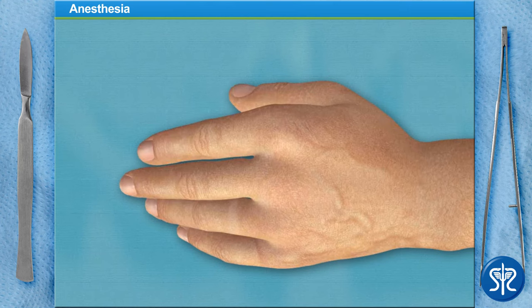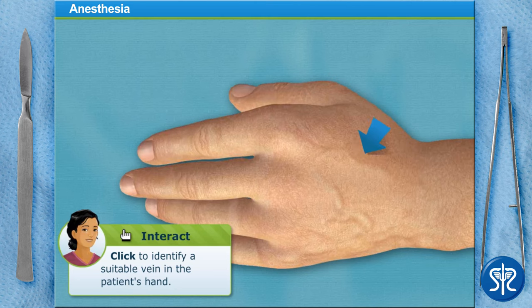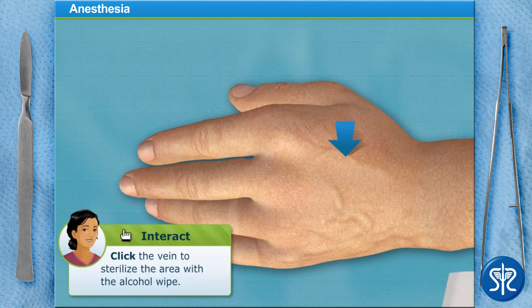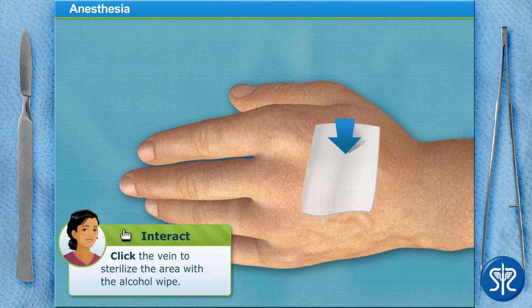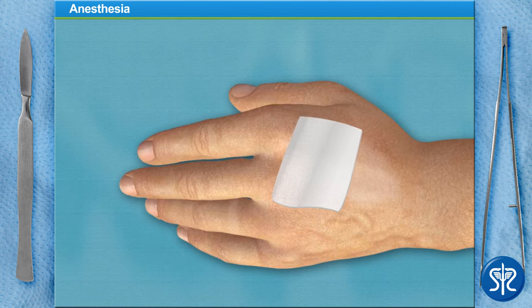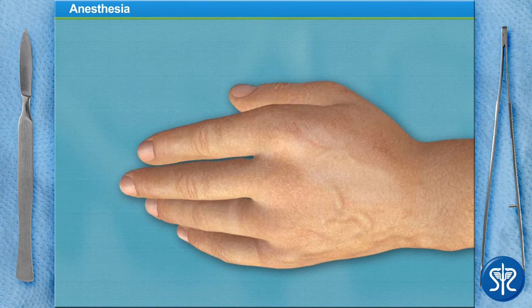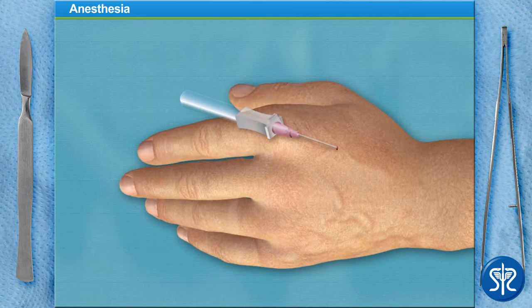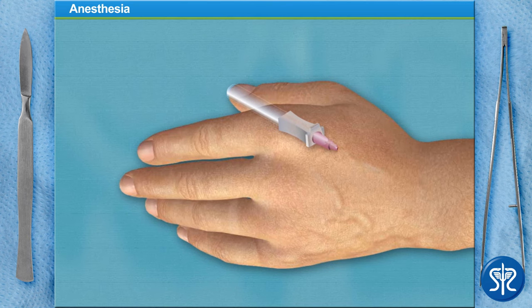We'll need to use a general anesthetic for our patient. Can you find a suitable vein in the patient's hand? Sterilize the injection area using a sterile alcohol wipe. Insert the needle and advance the angiocatheter into the vein. The small burst of blood in the angiocatheter hub is what medical professionals refer to as a flashback. This lets us know that the angiocatheter is correctly positioned in the patient's vein.